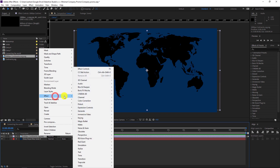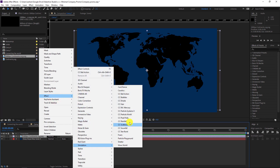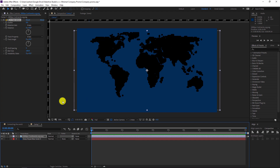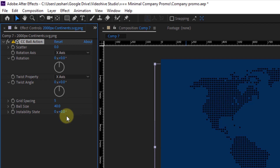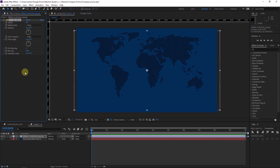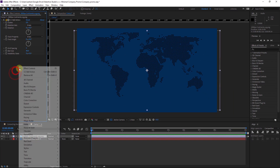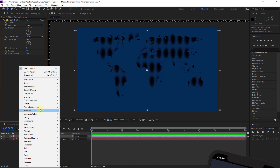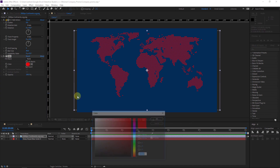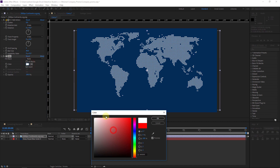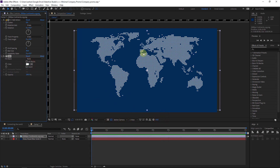Then right-click, Effect, Simulation, CC Ball Action. We will change the ball size to something like 40 so we get these dots. Again I will right-click and add Effect, Generate, Fill, and I will choose white color to make it clear.